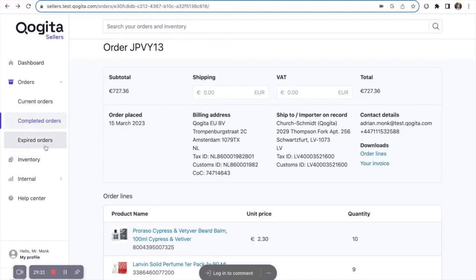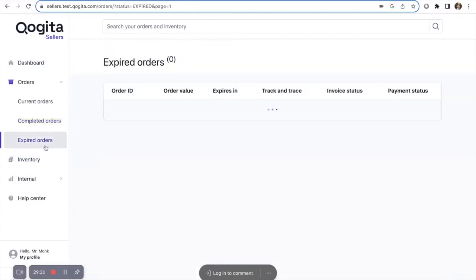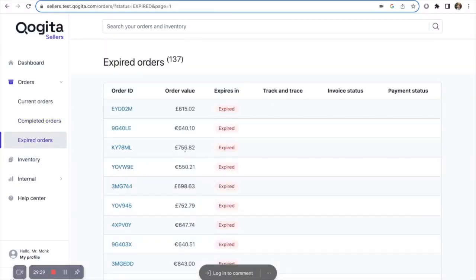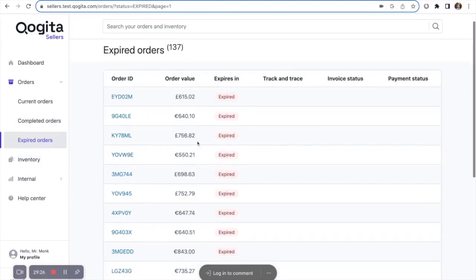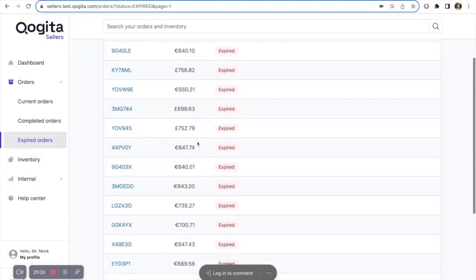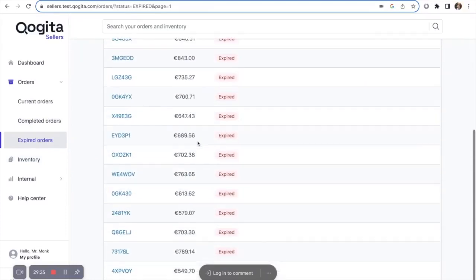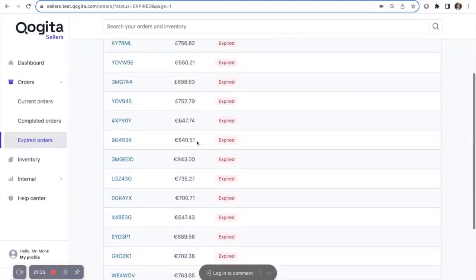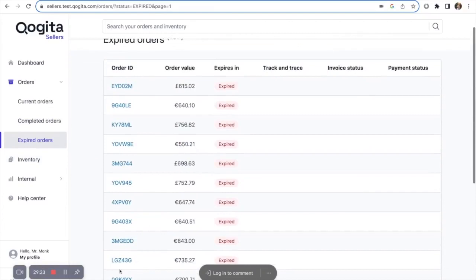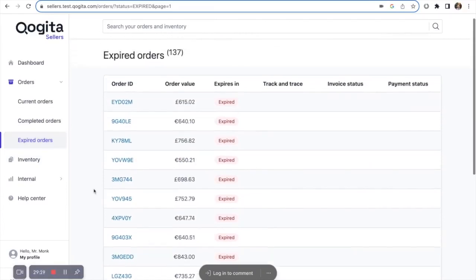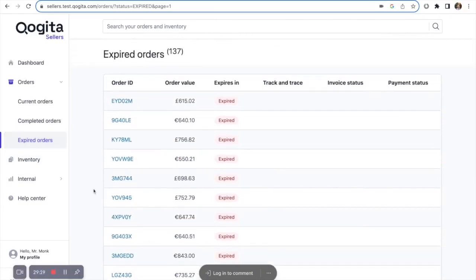For any orders that expired, or you declined, you can view them under expired orders. Remember, when you receive an order, you will have six business days to complete the order, and if there's no action taken within this time, then the order will expire, and you will lose the sale.